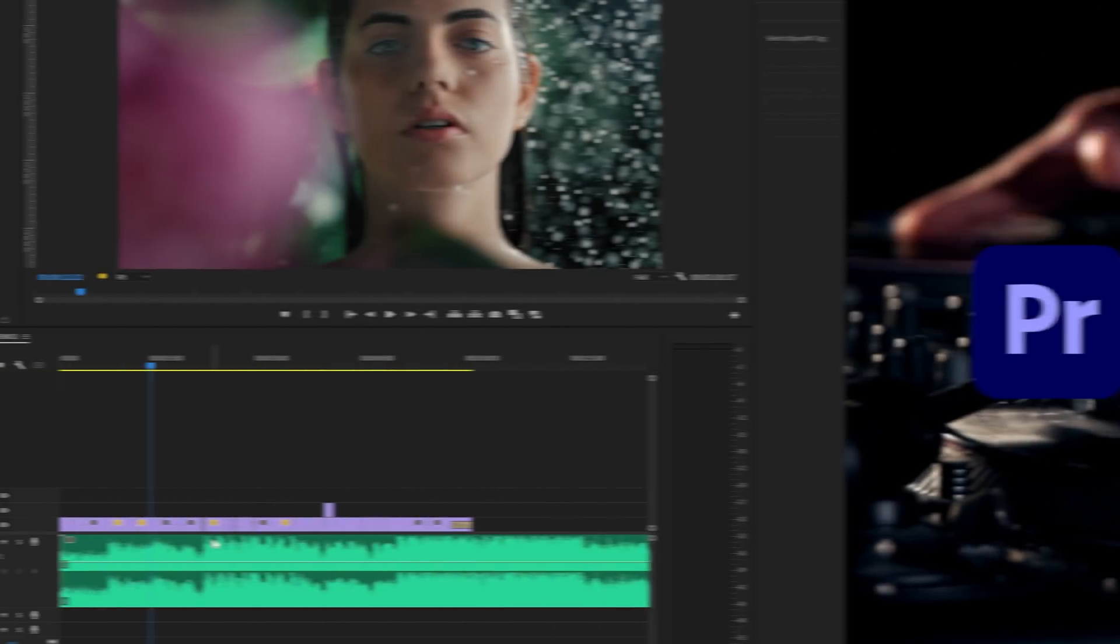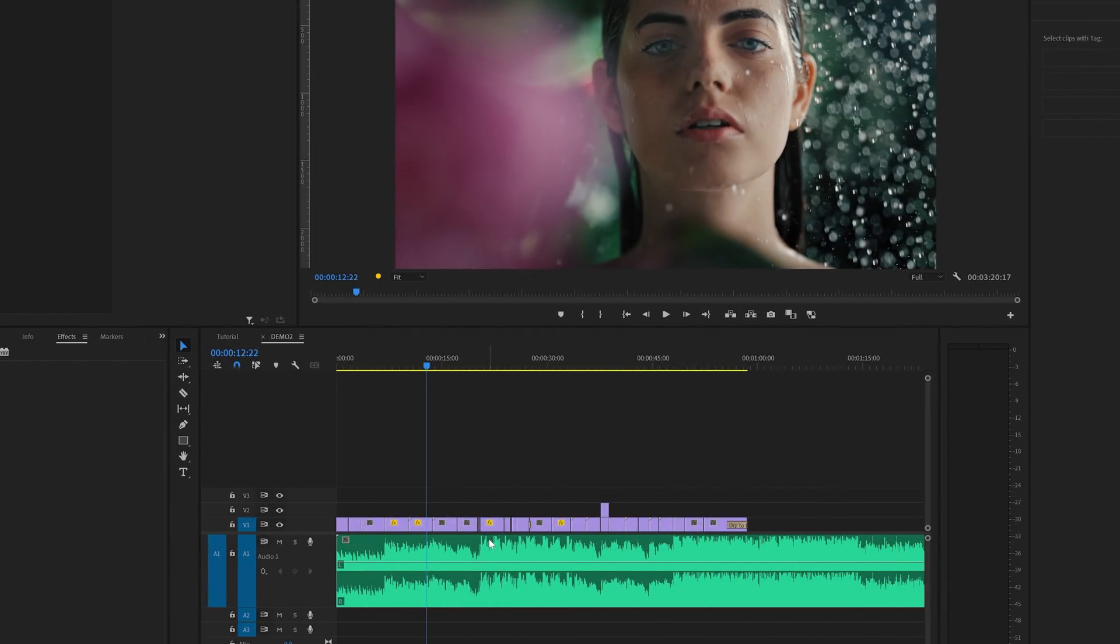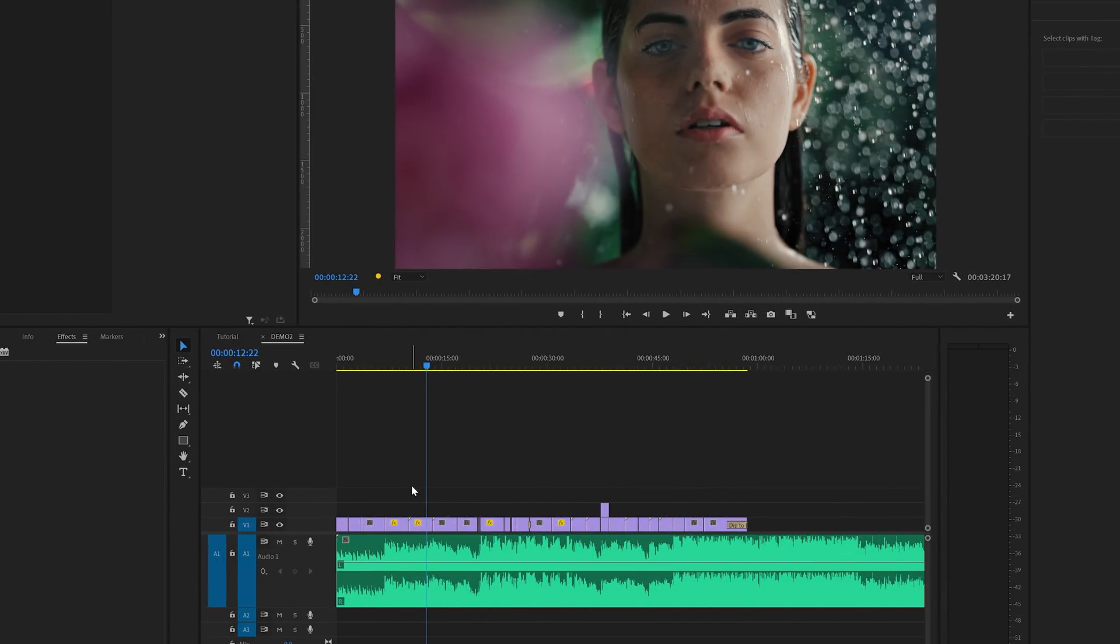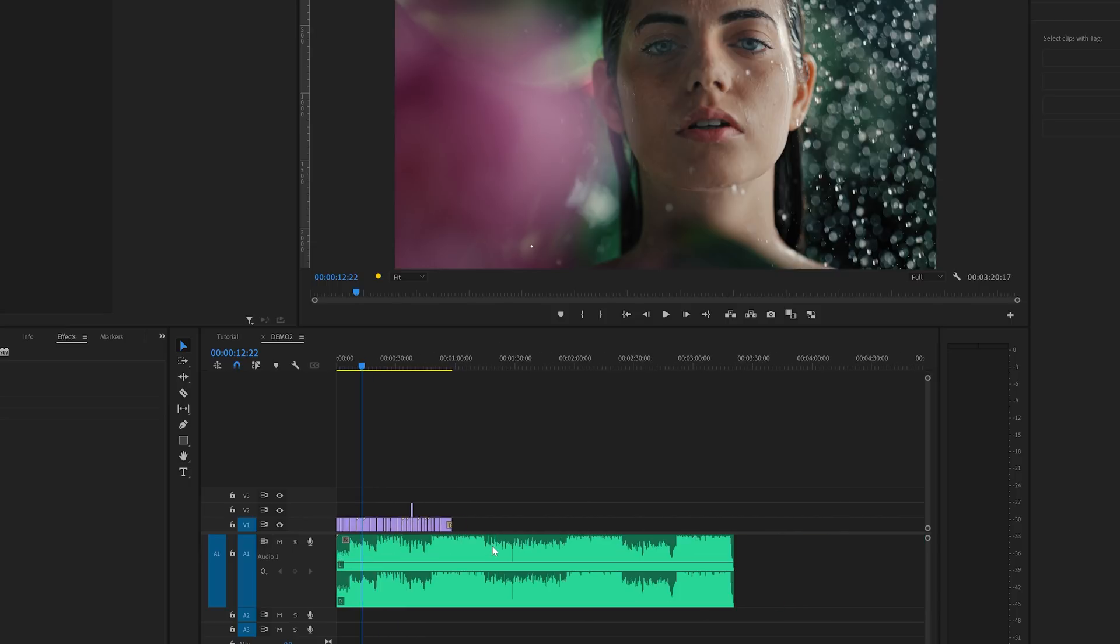Let me show you how it works. Inside Premiere I've got a couple of clips ready on the timeline for this example with the total duration of about one minute. And below that I've got the audio track that I want to use but as you can see it's about three times as long.